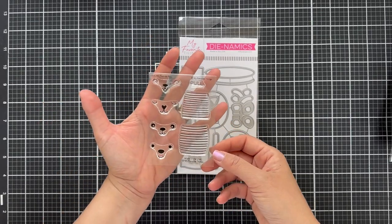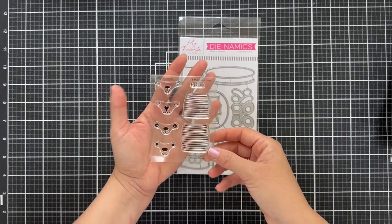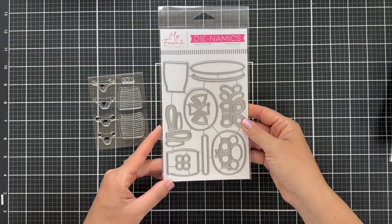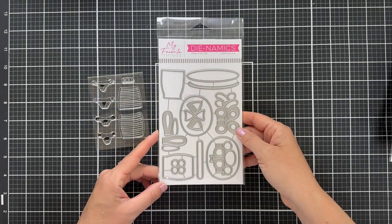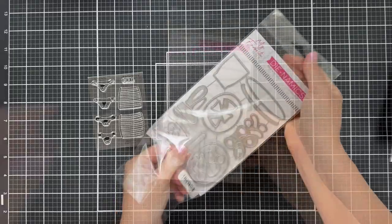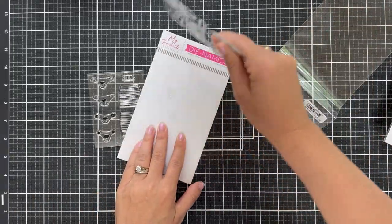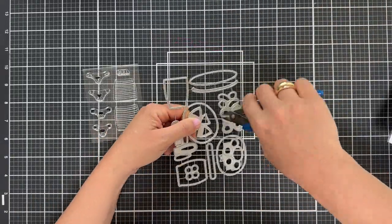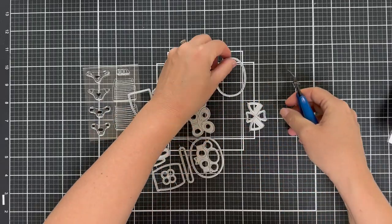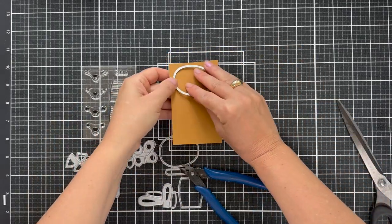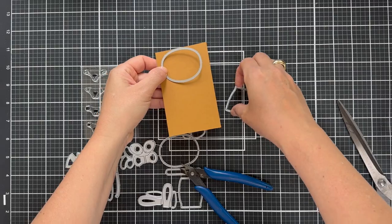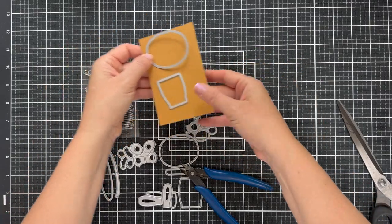I'm going to be starting with the Pop-Up Pals Stamp and Dynamics set. This is so cute. It allows you to create these little critters. You can do a panda, a bunny, a kitty cat, and a bear. And it's also interactive. There's a little slider track that you can make the pal pop up. And there's a sentiment set that pairs well with it too.